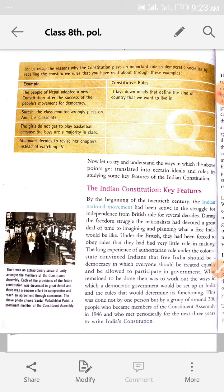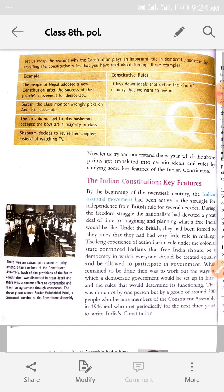Ab jo bach gaya tha, wo tha aise tariqon pe kaam karna jo democratic government Bharat mein sthapit kare, aur aise rules banana jo uske karyon ko bataye. This was done not by one person, but by a group of around 300 people who became members of the Constituent Assembly (Samidhan Sabha), and who met periodically for the next three years to write India's constitution. 1946 mein group of members banaya gaya, jo teen saal tak mile, aur unhone Bharatiya Samidhan likha.